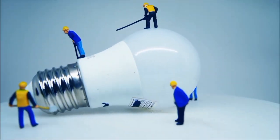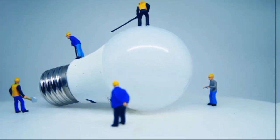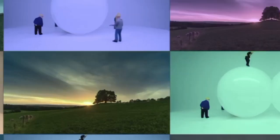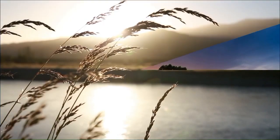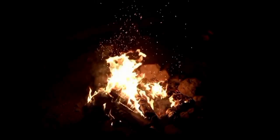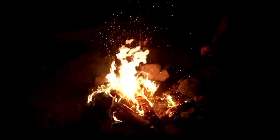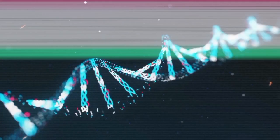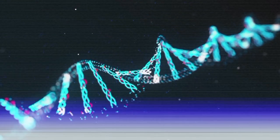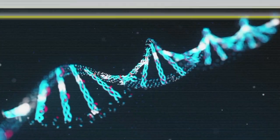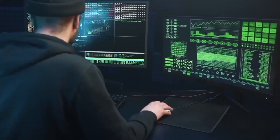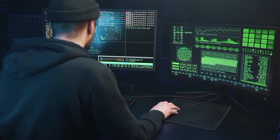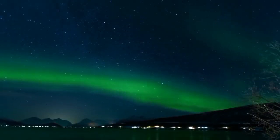Video editing is the process of manipulating and rearranging video footage, audio, and other elements to create a coherent and visually appealing final video. This can involve tasks like cutting and trimming clips, adding transitions, effects, text overlays, and adjusting audio levels.